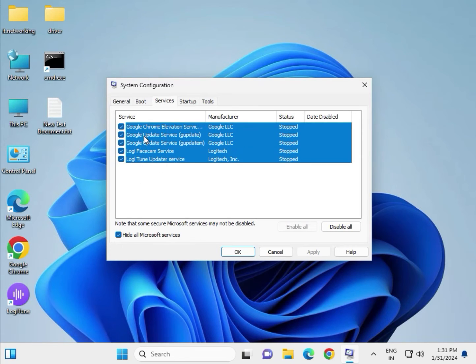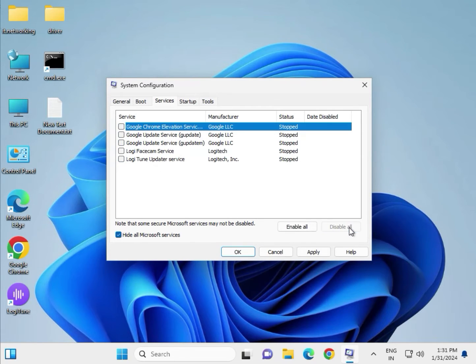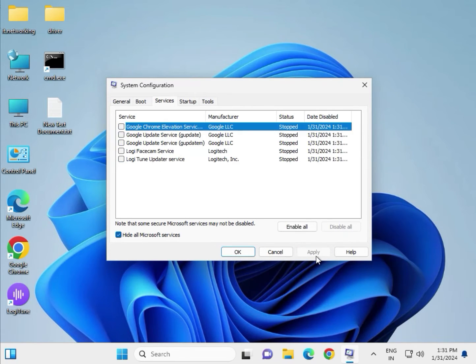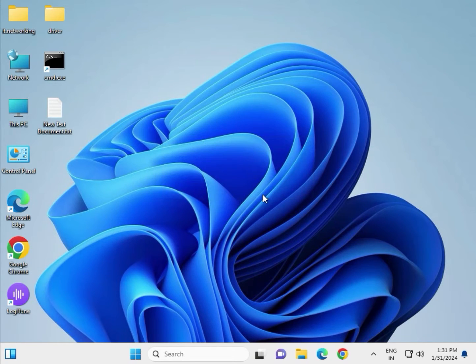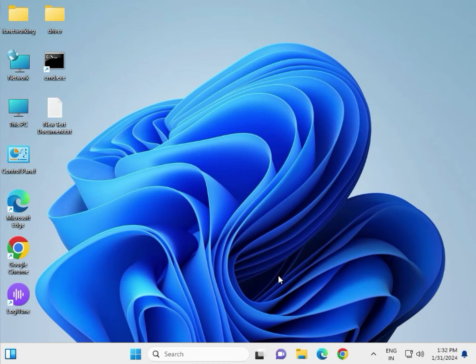These files are not required by the system, so disable all, click Apply and OK, and exit without restart. Next method.